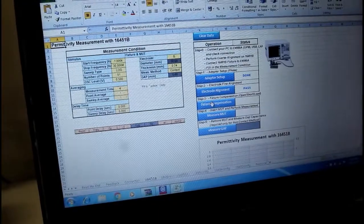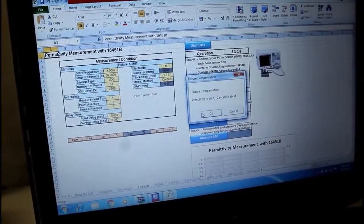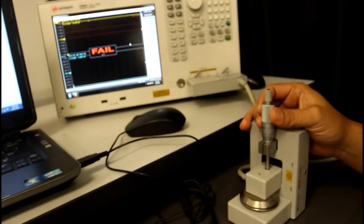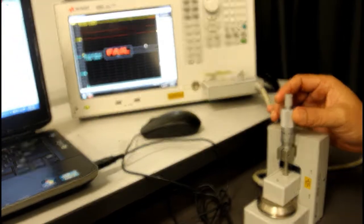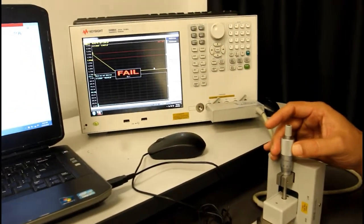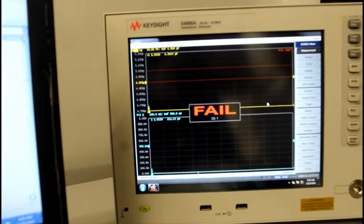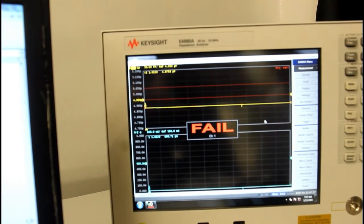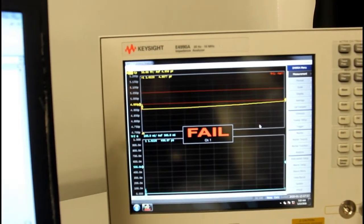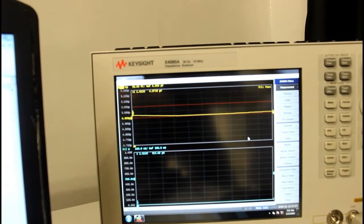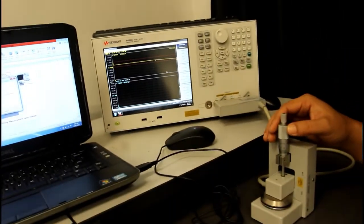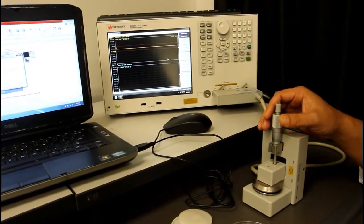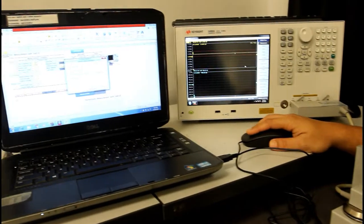Now, on the next step, just click on the fixture composition. So, once again, you will have to do a similar step. But this time, as you can see, the yellow line is at the top of the screen. So, once again, tune the fixture until it is positioned in the between of the red line. Once again, the word of fail will disappear when the yellow is in the middle of the red line. Then click on OK in your laptop screen.